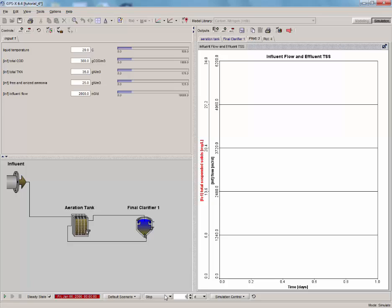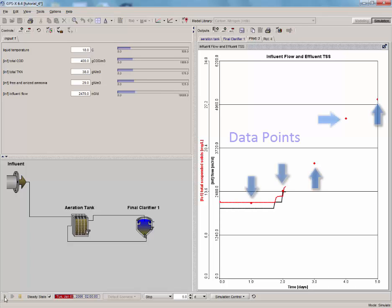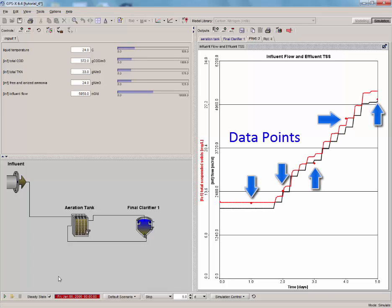Remember, to run a steady state simulation, the steady state box must be checked. You will notice data points appearing on the graph along with the simulated results.